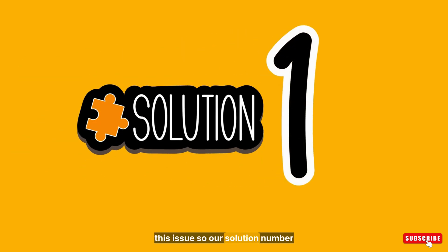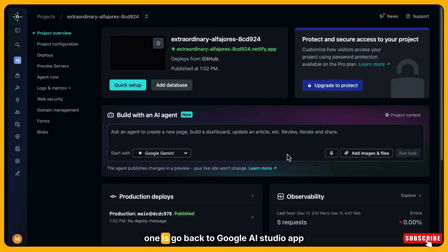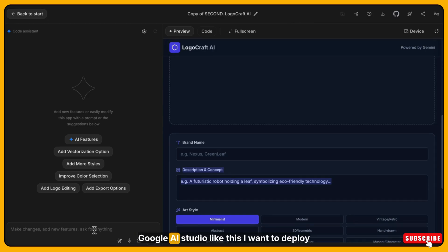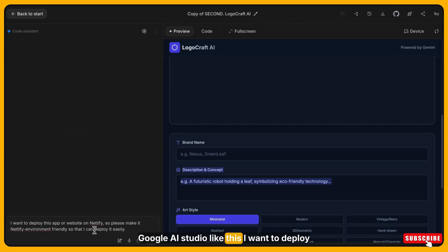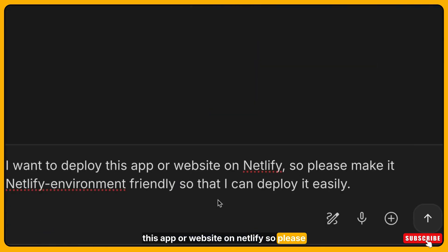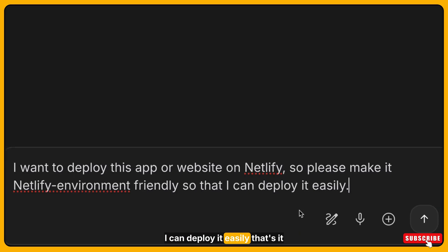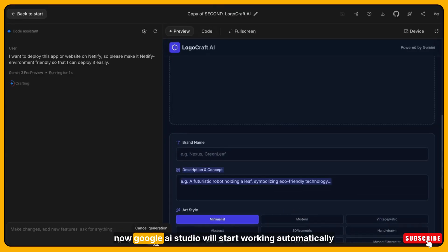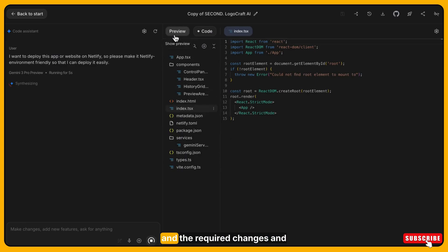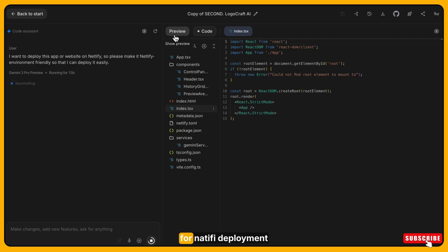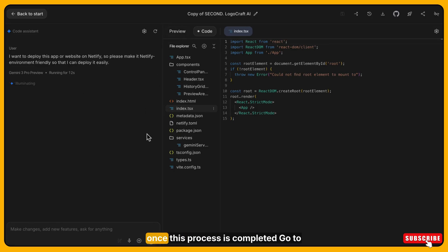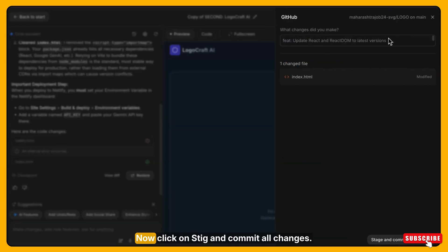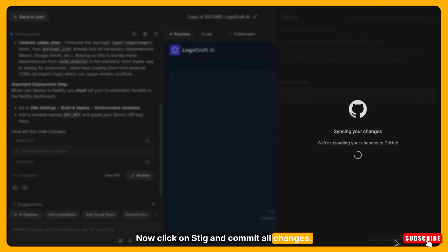Our solution number one is go back to Google AI studio app. Here give a simple instruction to Google AI studio like this: I want to deploy this app or website on Netlify. So please make it Netlify environment friendly so that I can deploy it easily. That's it. Now Google AI studio will start working automatically. It will adjust the code, add the required changes and make the project suitable for Netlify deployment. Once this process is completed, go to GitHub icon again on top right corner. Now click on stage and commit all changes.